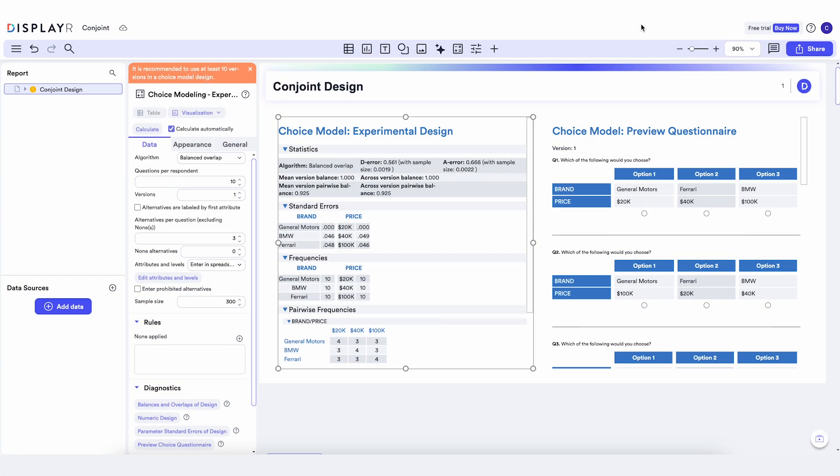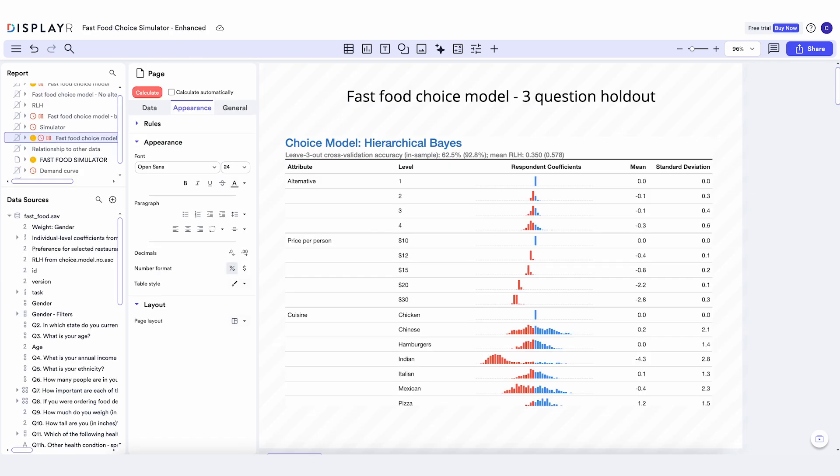If we want to do some analysis, we can estimate all the key choice models in DisplayR, including hierarchical Bayes and latent class. Here's something I've already set up. It's an example of the standard output from a hierarchical Bayes model.